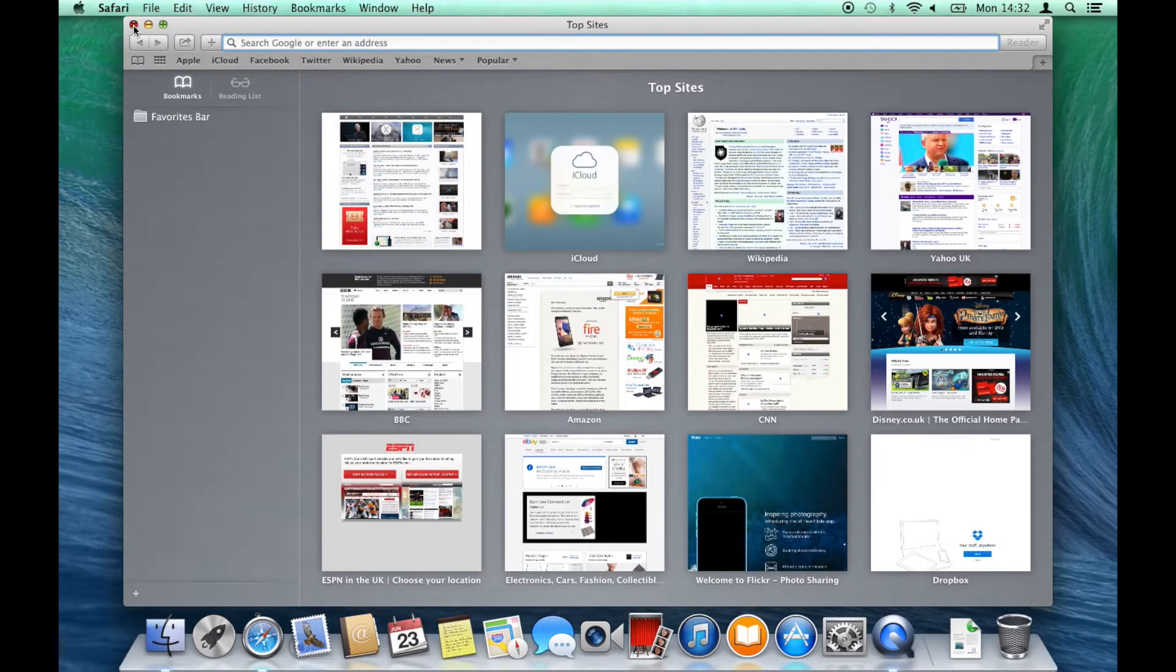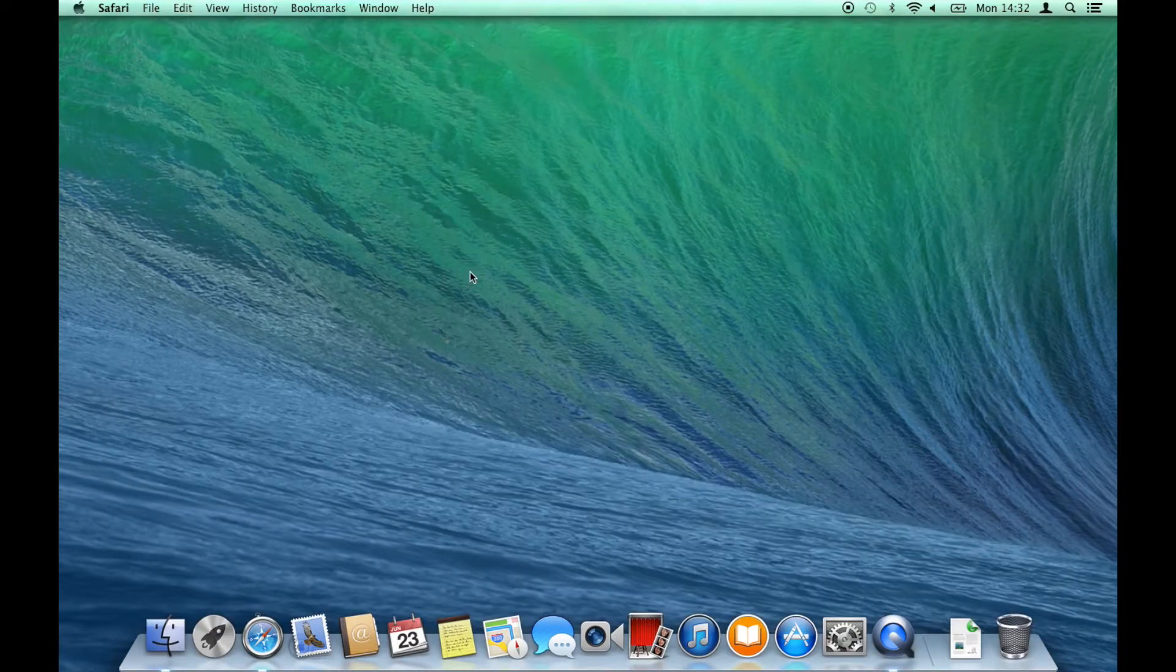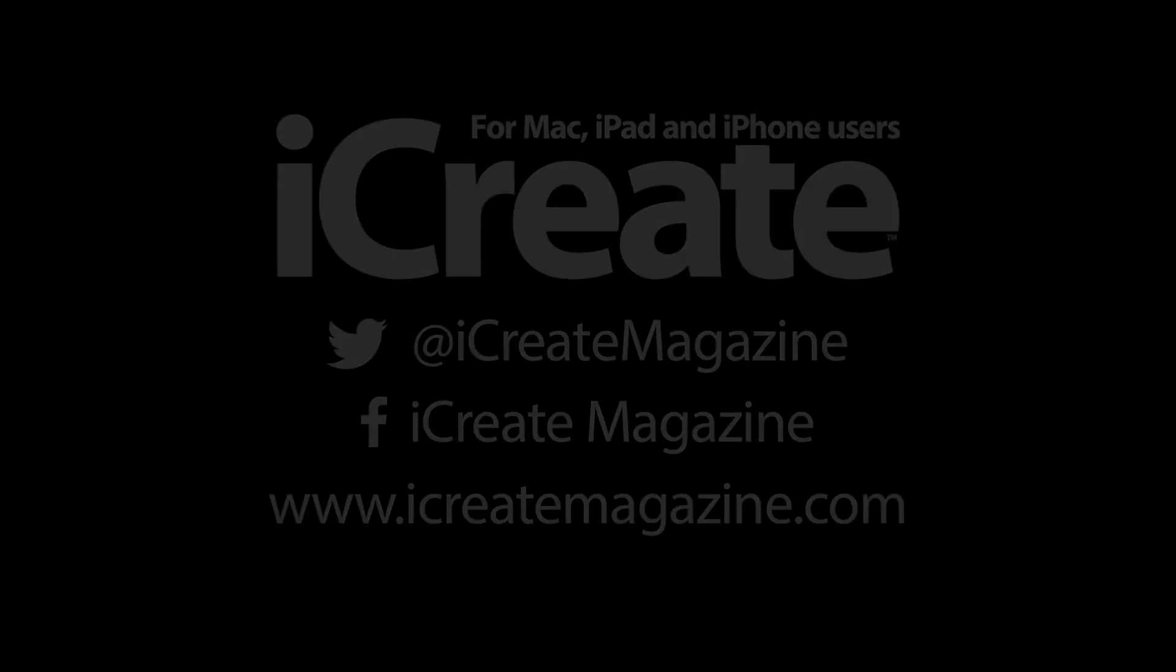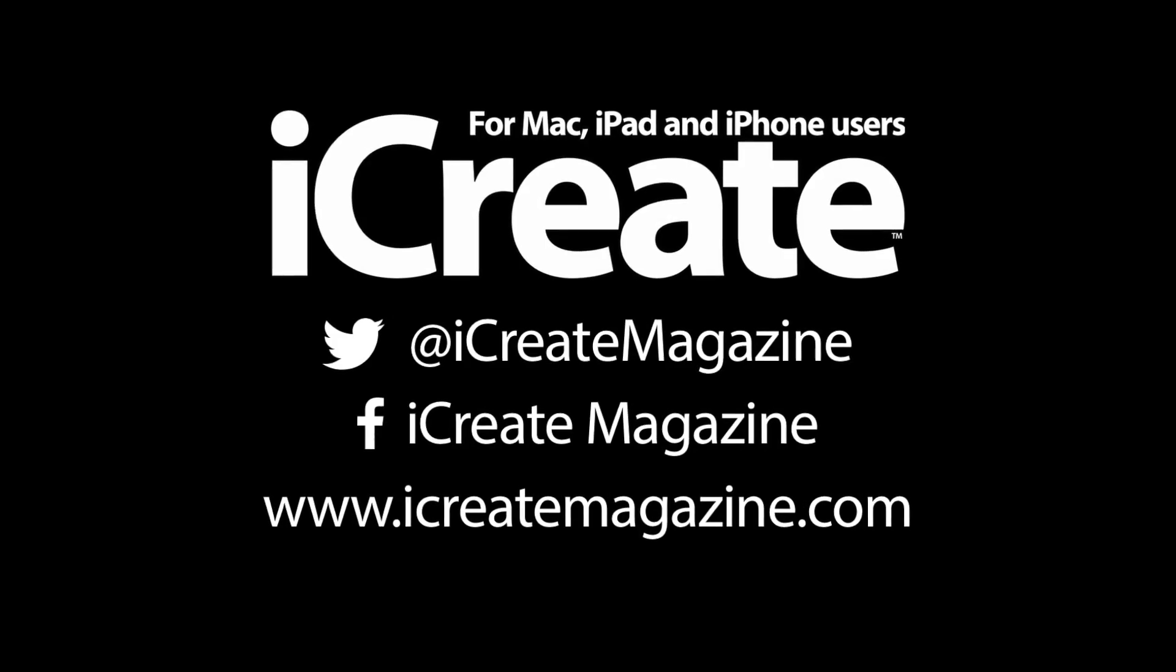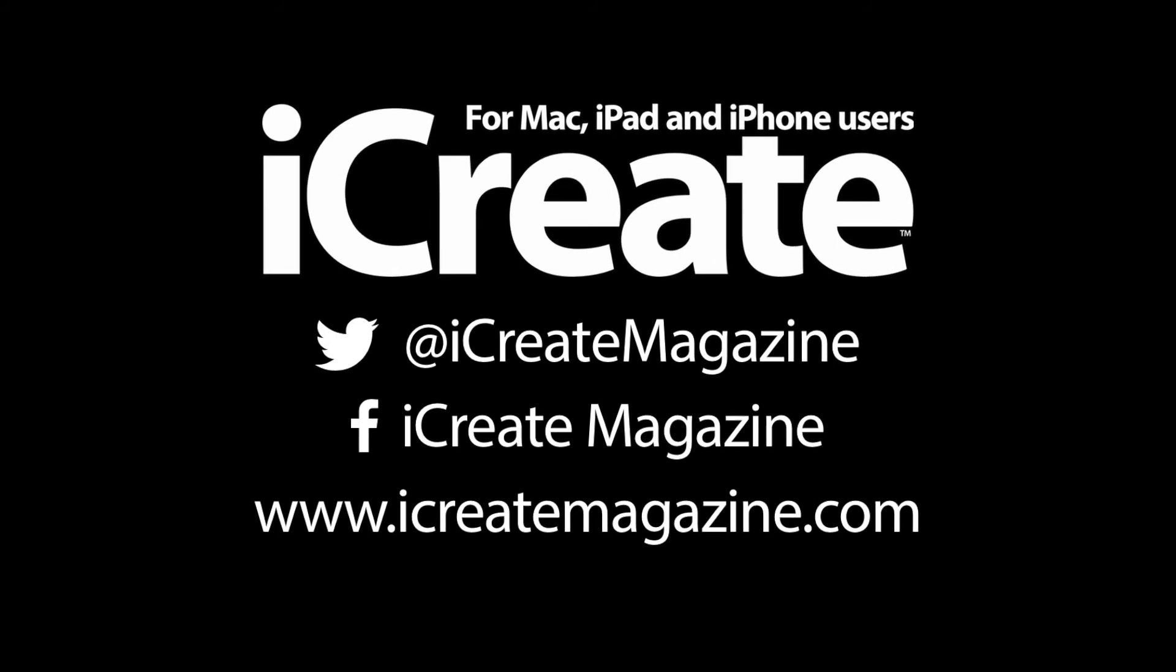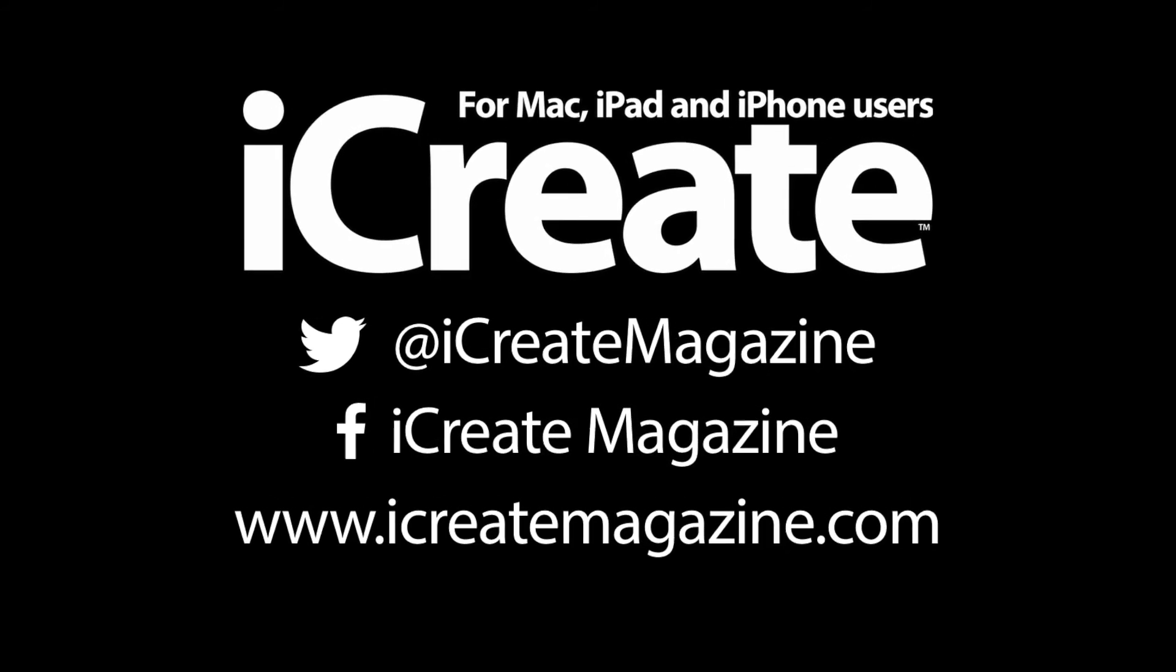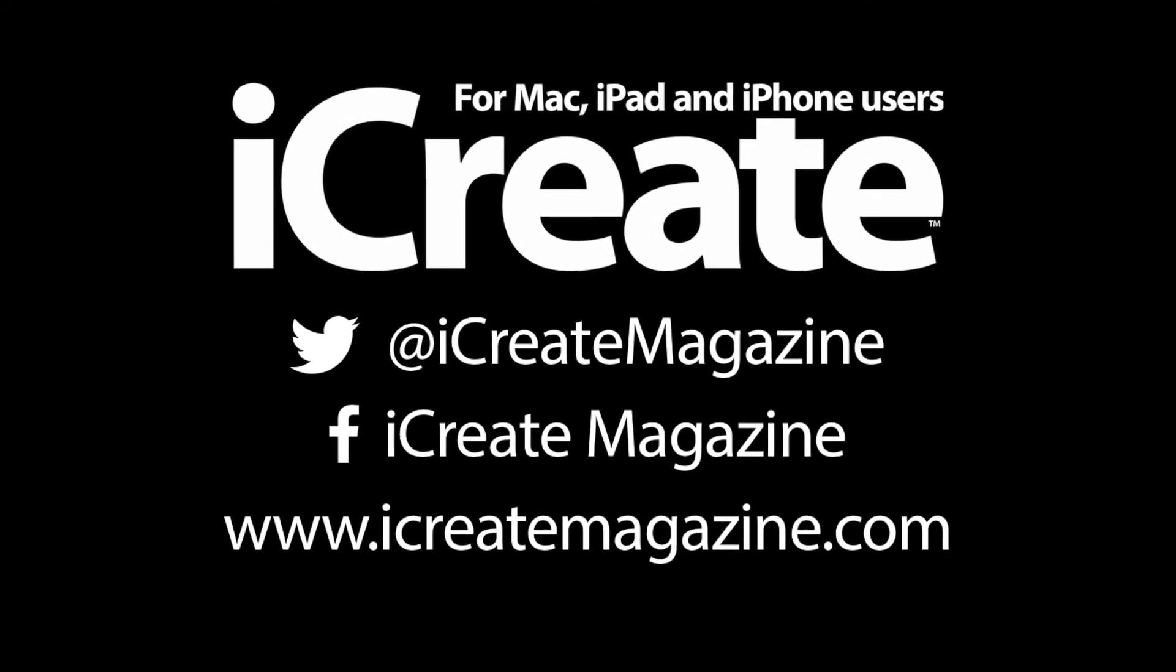That was a quick look at the password saving options in Safari. Thanks for watching guys and don't forget to tune in next month for some more video tutorials from iCreate Magazine. Don't forget to like us on Facebook, follow us on Twitter and head over to iCreateMagazine.com.